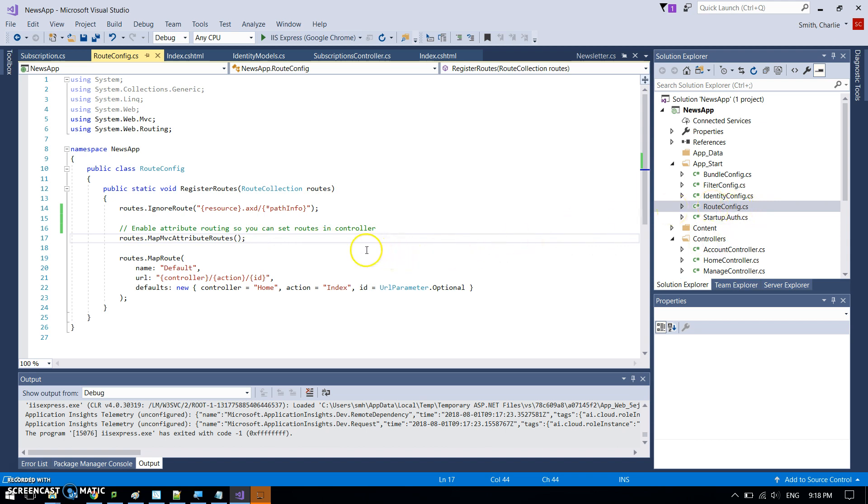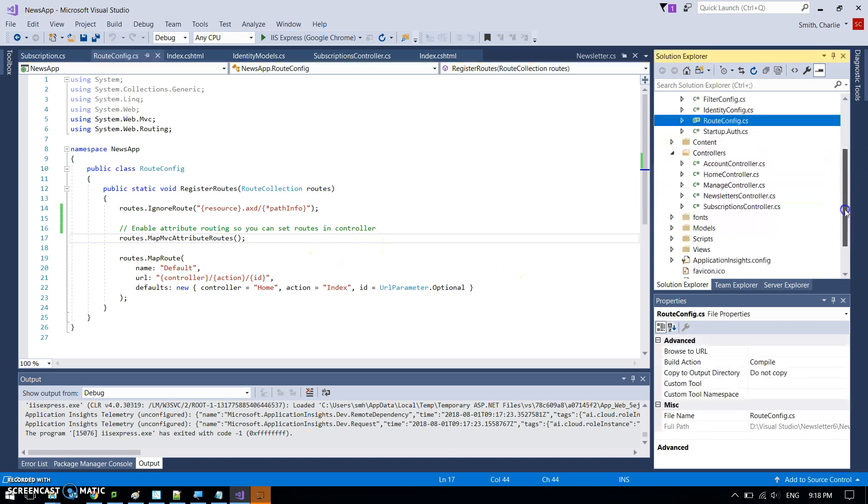So once you've done that, you can do custom routes. Now let's have a look at the models that I've created, start at the beginning.